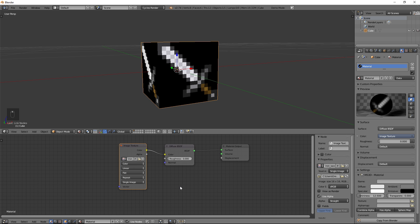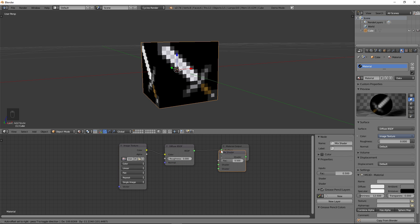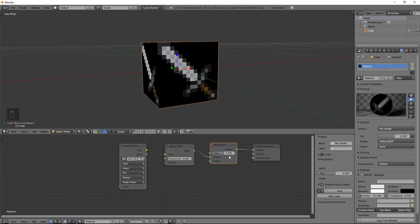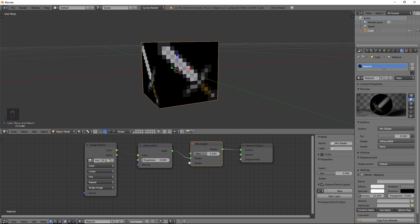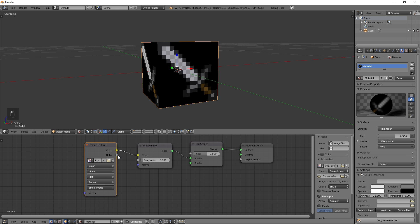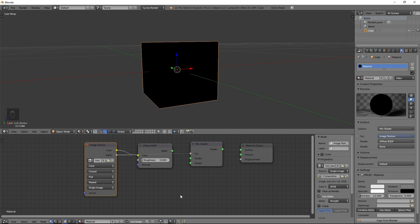Now come back down to the node editor, push Shift+A, go to Shader, and add a Mix Shader. Put it right between the Diffuse and the Material Output — once it glows, left click and it should insert right in. If it doesn't, just connect it manually. A mix shader lets you mix two shaders together with a certain factor. We're going to take the image texture's Alpha and drag it into the Factor. You'll see everything turn transparent — this is fine. Also, on the Image Texture, right below where it says Color where it shows Linear, click on that and change it to Closest. This will remove any blurriness.